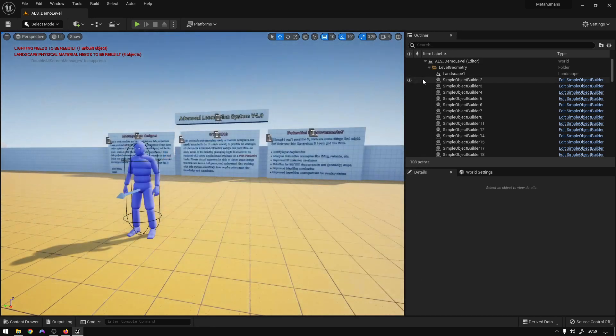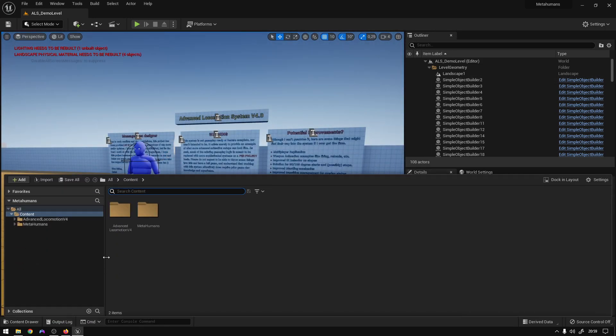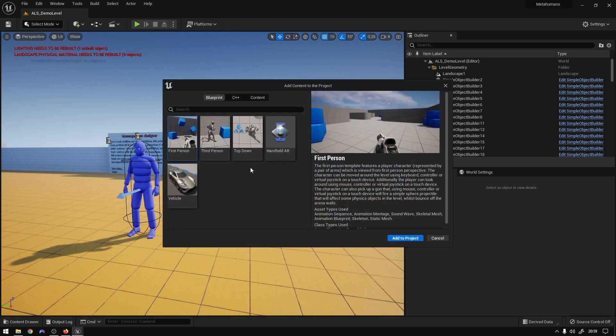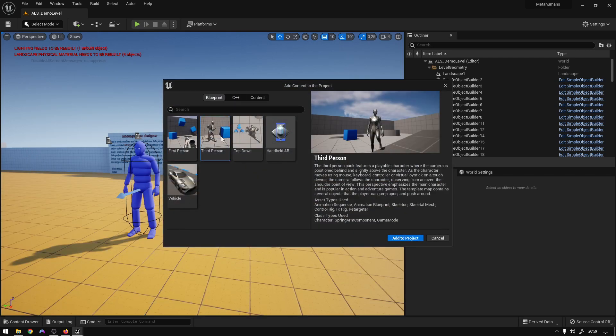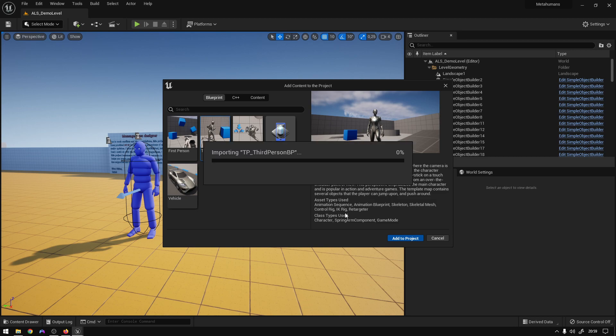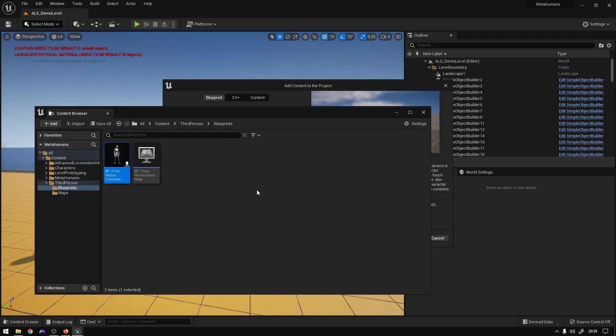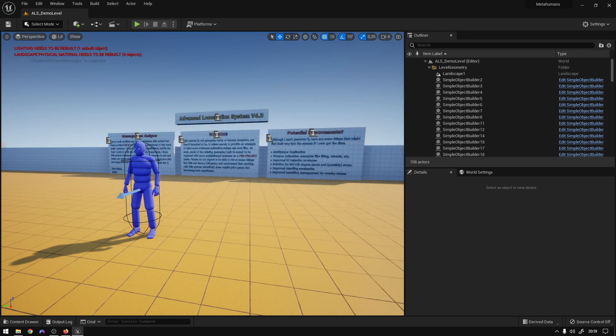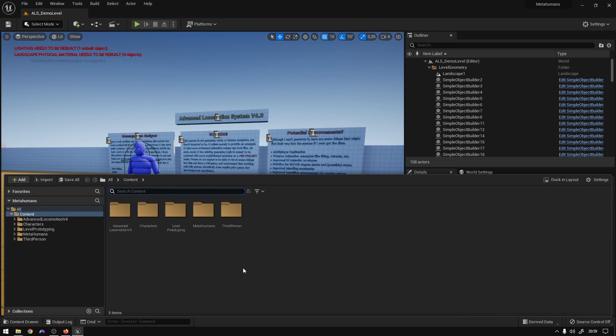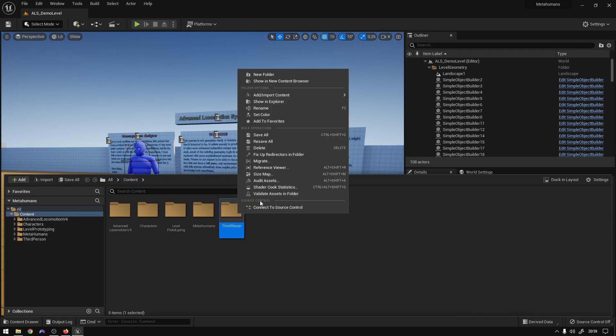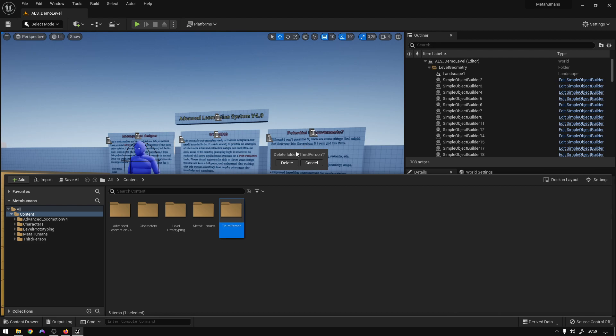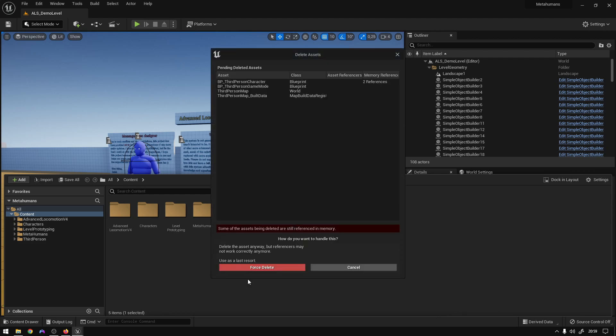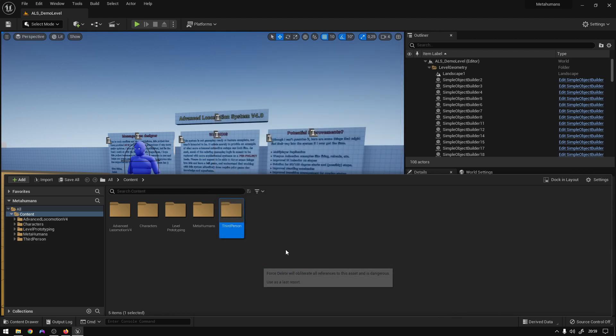Okay, so now what we need is the third person content because we need the rigs that are on it. You can just close it and you can delete the third person folder. We don't need it. Force delete, goodbye.